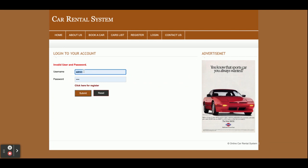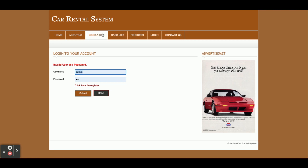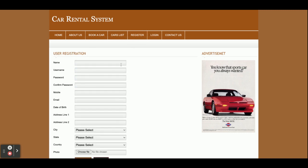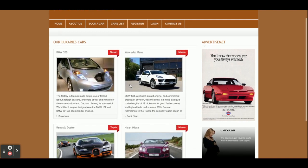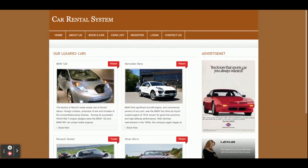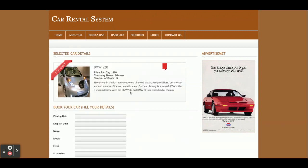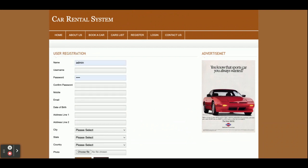There is no admin, so you cannot log in as an admin. Also, you cannot book a car without logging in. If you don't have an ID and password, you can register from the registration form. After registering, you can book the car. This is the car list — all the cars available in the system will be displayed here. If you click on any car, you can see its details.